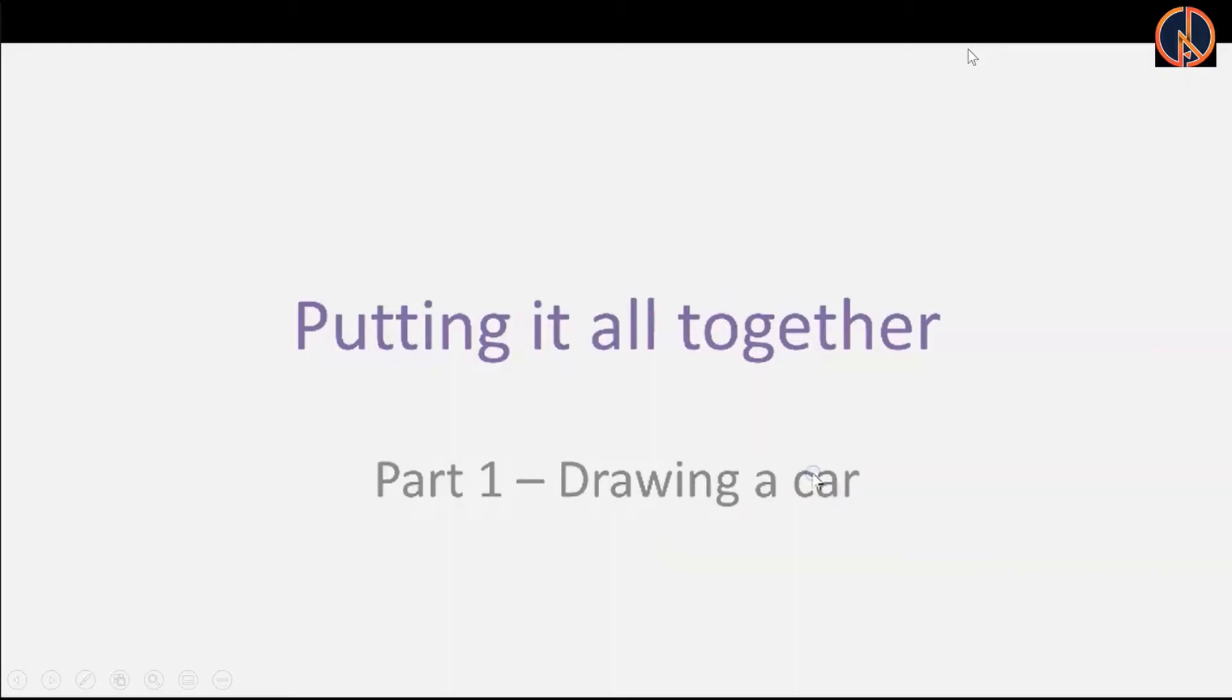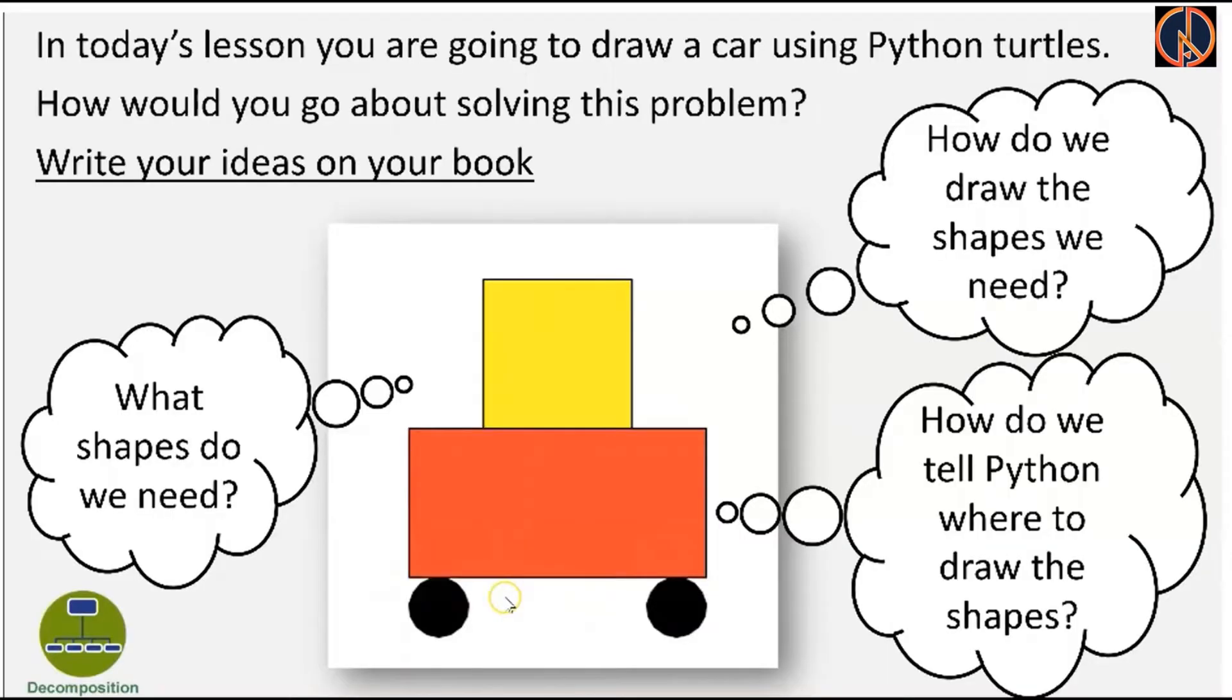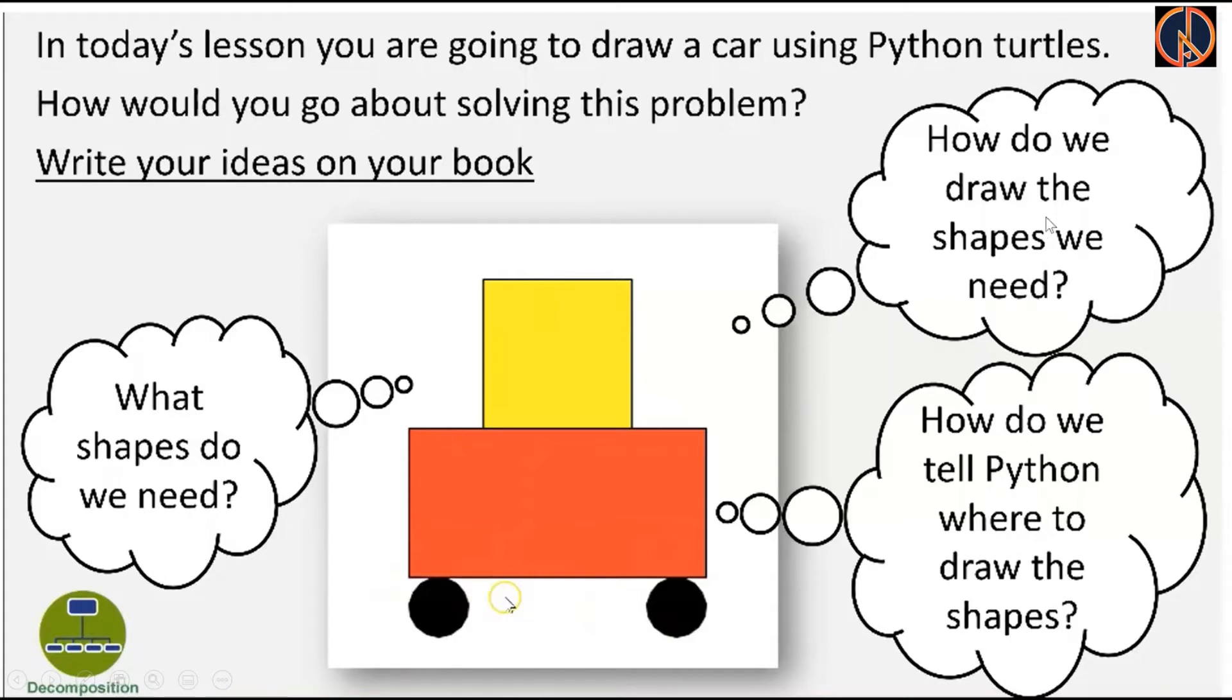So let's zoom in. Let's draw a simple car using basic shapes using Python Turtle. Before you start, the three things that you should keep in your mind is while drawing the car what shapes do we need, how do we draw the shapes, and thirdly how do we ask Python or instruct Python to draw these shapes on the turtle screen.